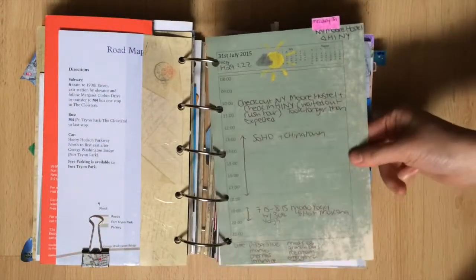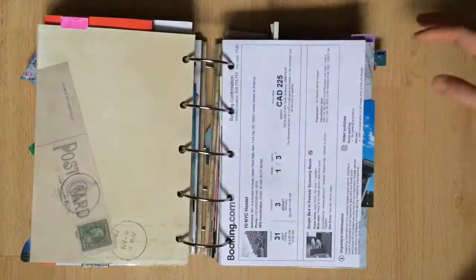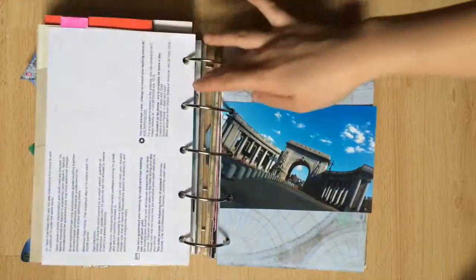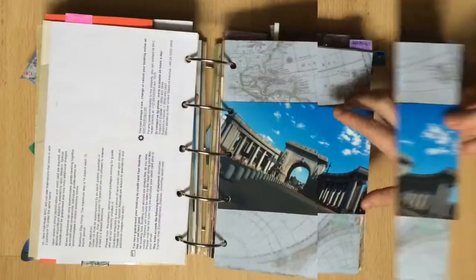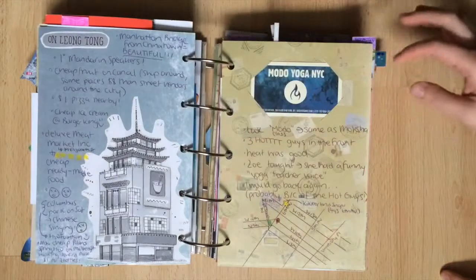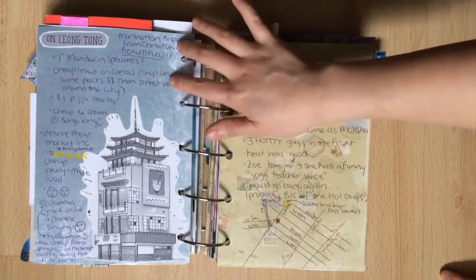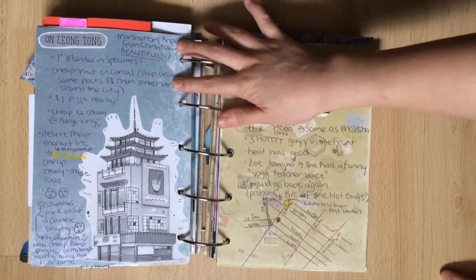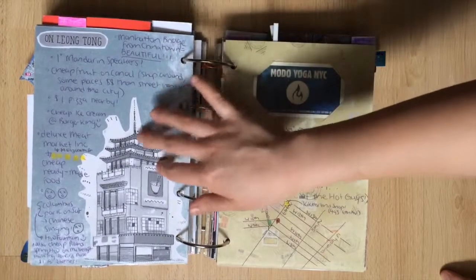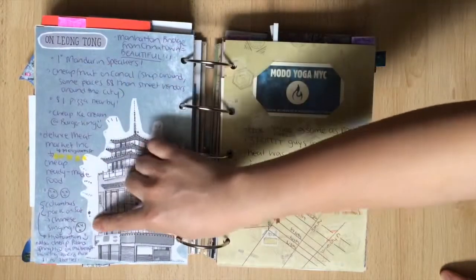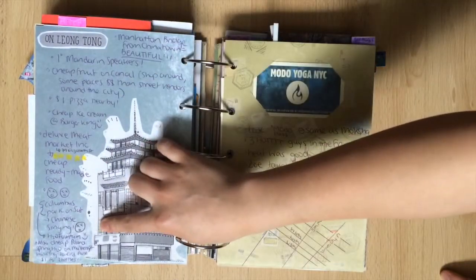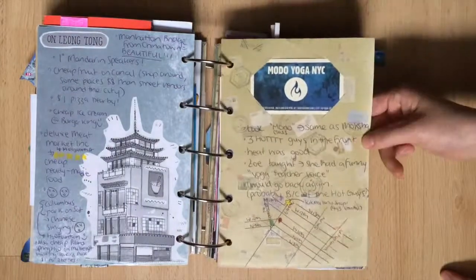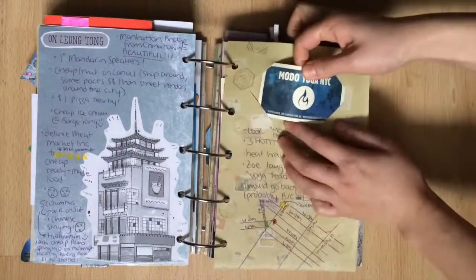And moving day shifting from one hostel to the next. This is the entrance to the Manhattan Bridge. Incredibly beautiful. Here are my notes on Chinatown where I can get cheap fruit and ice cream and pizza and meals. I have some funny faces here because I ate at Columbus Park and there was some Chinese singing which I can't say that I'm a fan of.